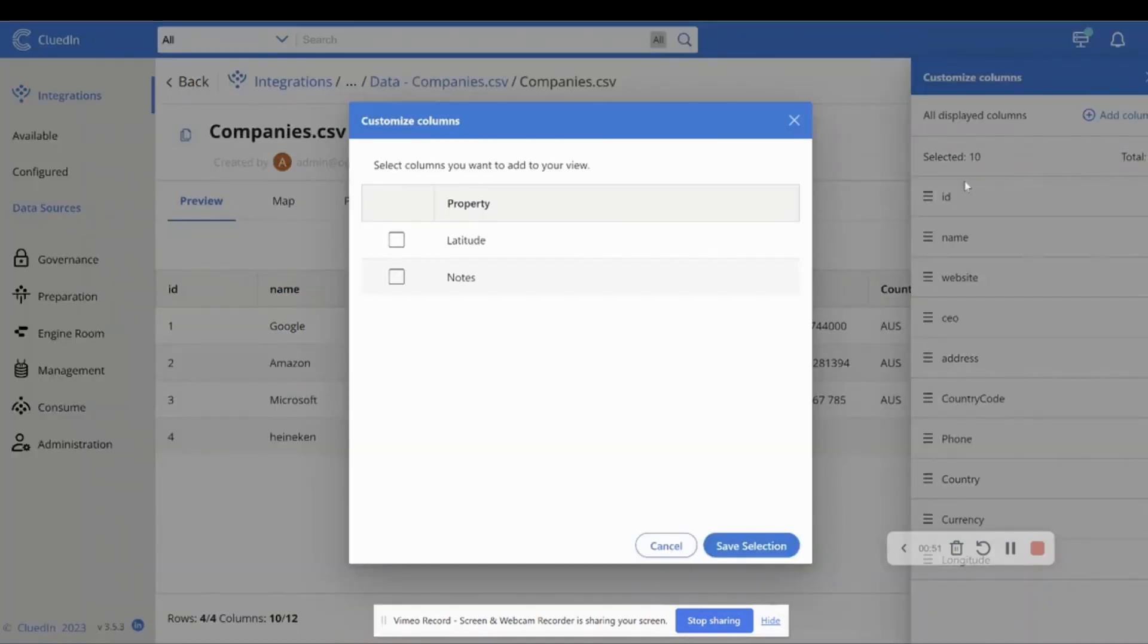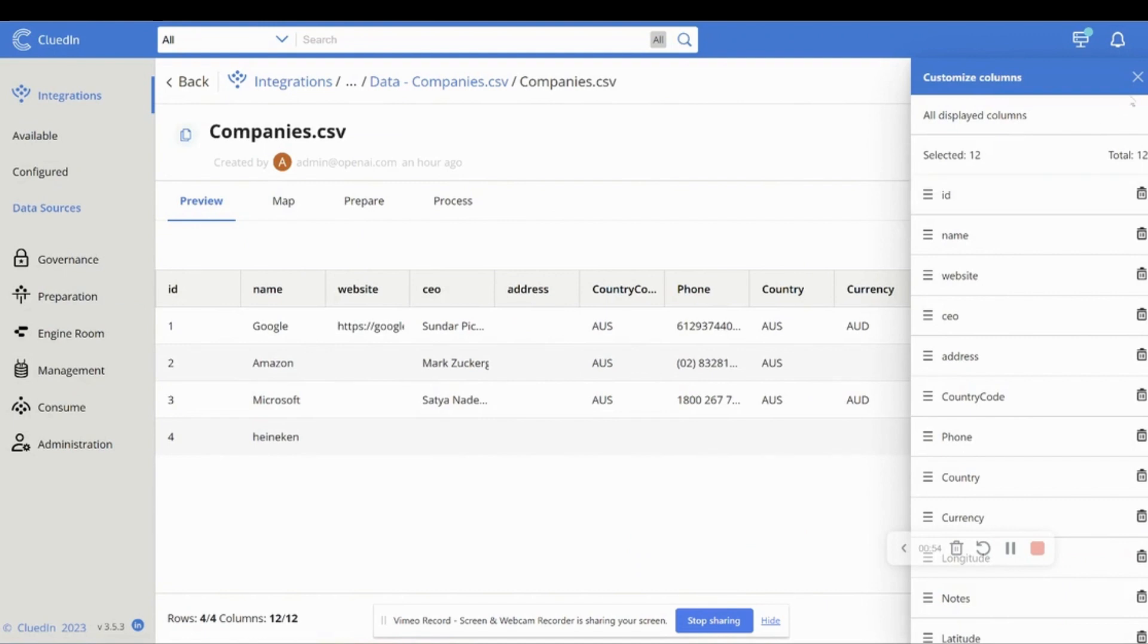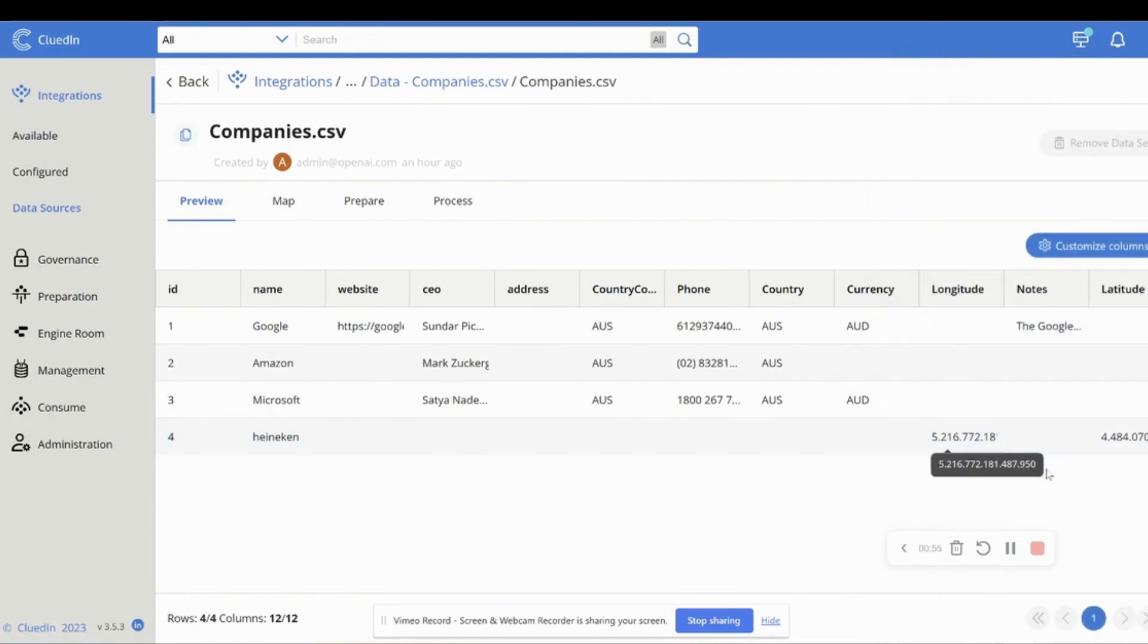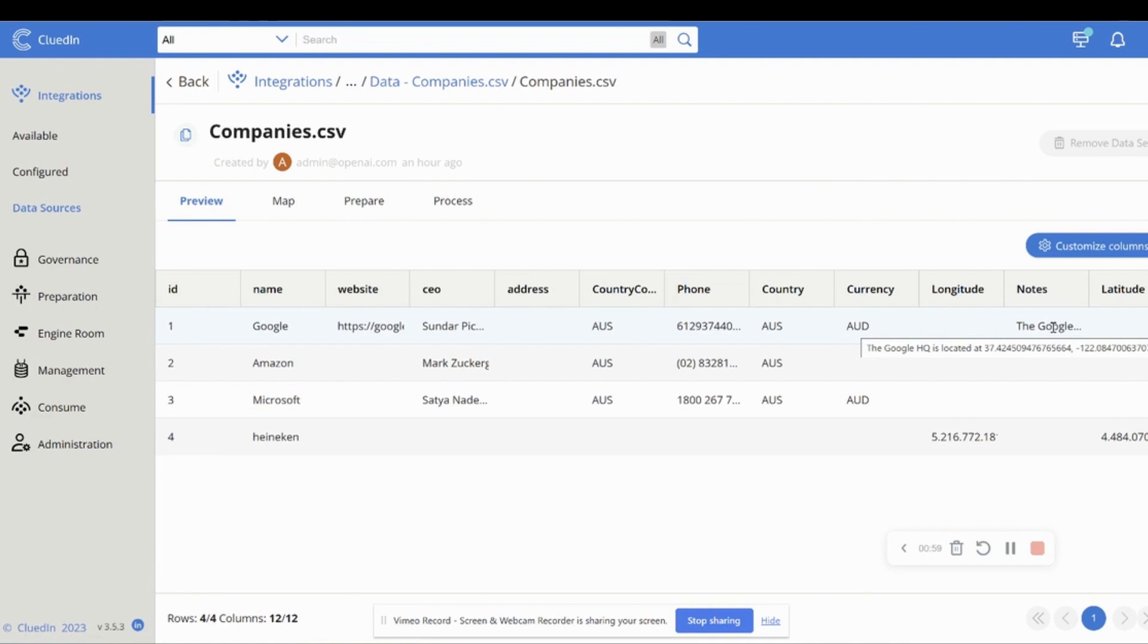If we add some of these other columns, so let's take notes, things like this, that within the notes, we can also see that sometimes some of the values are buried within unstructured data as well.